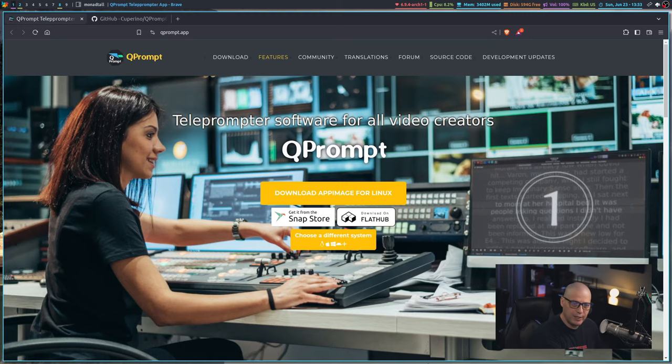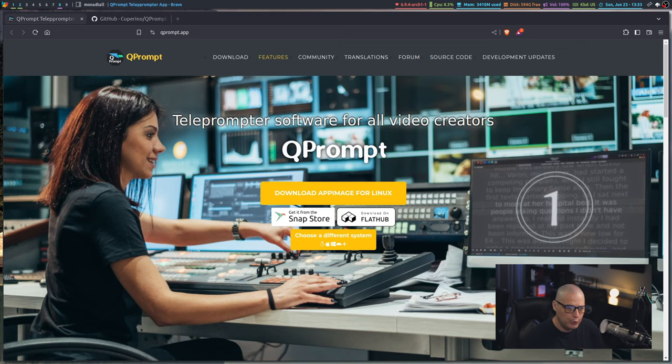So that was just a very quick introduction to QPrompt. One thing to know about QPrompt is the main creator originally created a different teleprompter program called the imaginary teleprompter, I believe is what it's called. It's free and open source software.